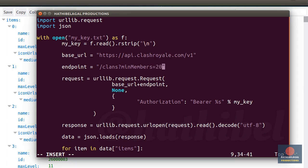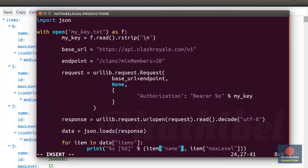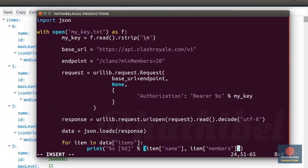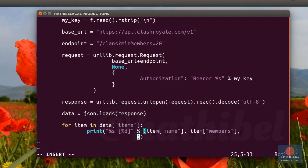Okay, now before we run this code, we will have to change the print statement. A clan doesn't have a max level field, so we can't have this here. Instead, let's use the members field which specifies the number of members it has. I'm also going to show the clan score of the clan.